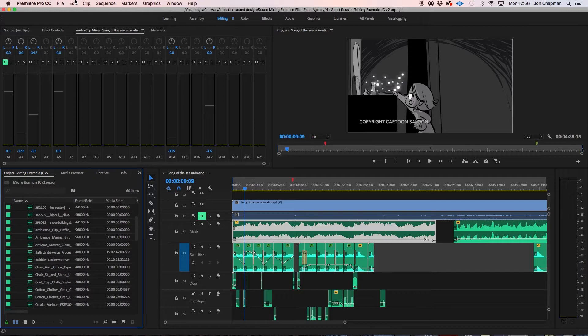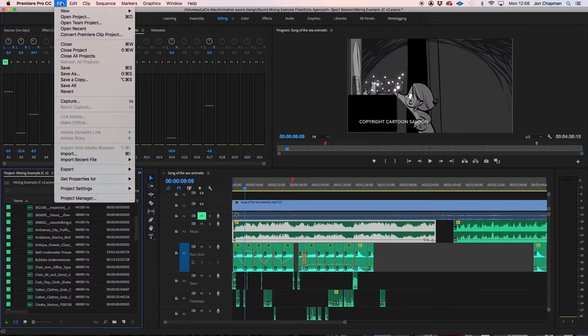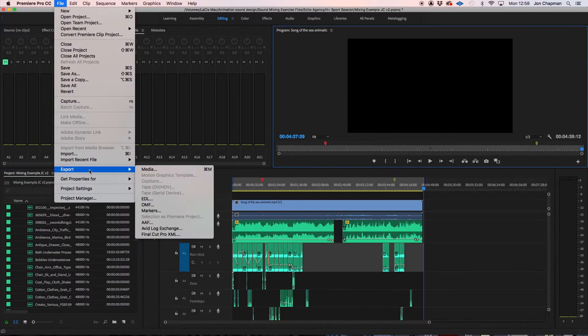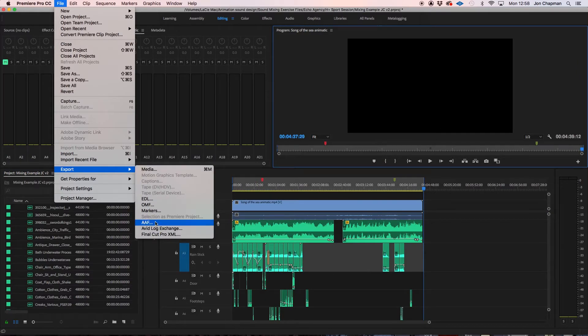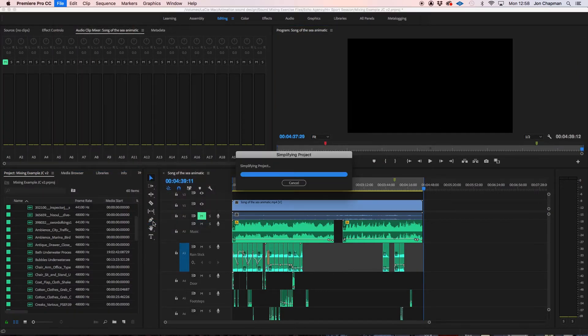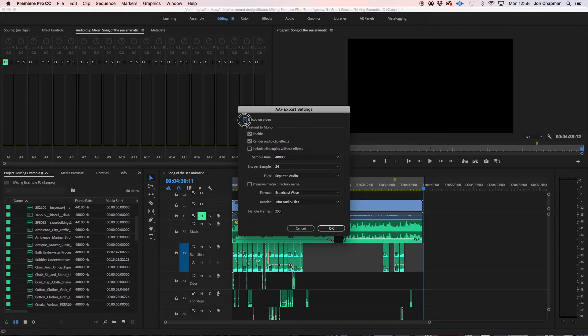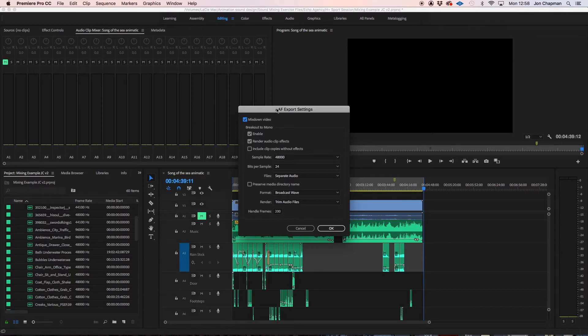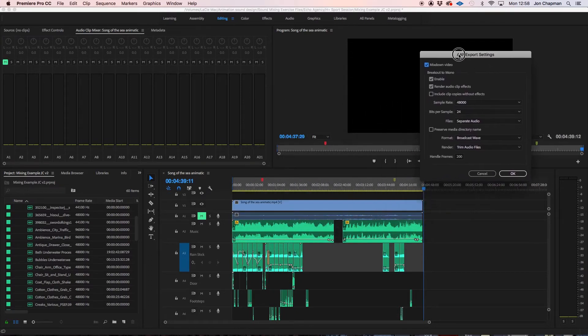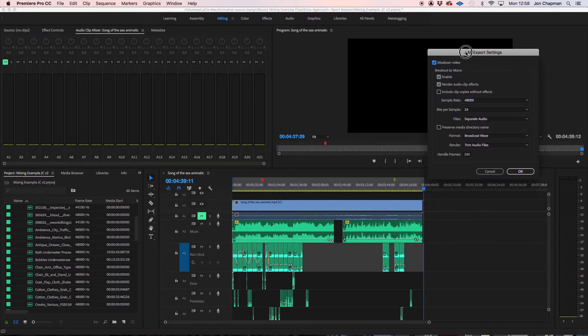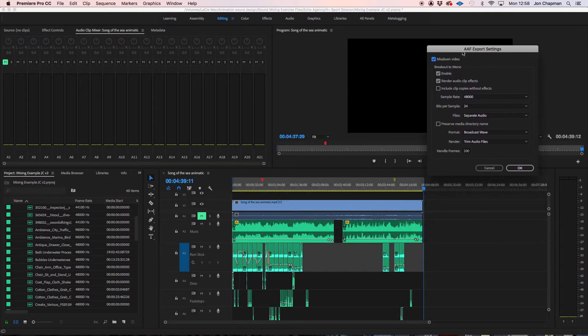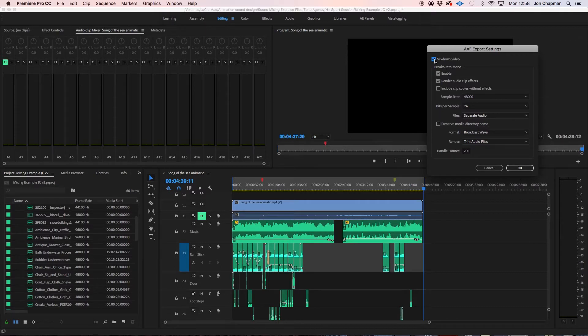So first things first we are going to go to file and export AAF. The first option you've got is if you want to mix down the video and so that will copy the video and mix it down at the same time that it's doing the audio. I don't need to do it in this case because I already have a copy of that video which I'm going to be working to in Pro Tools and so I'm going to leave that unticked.